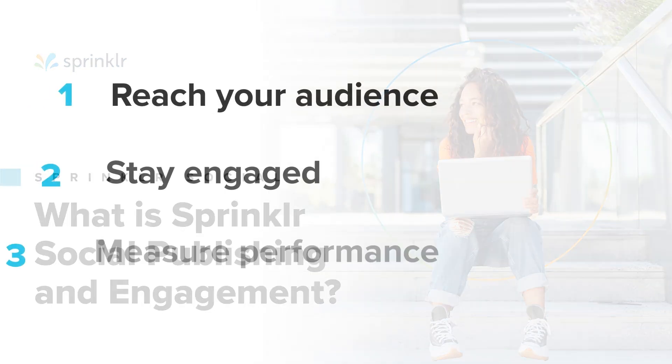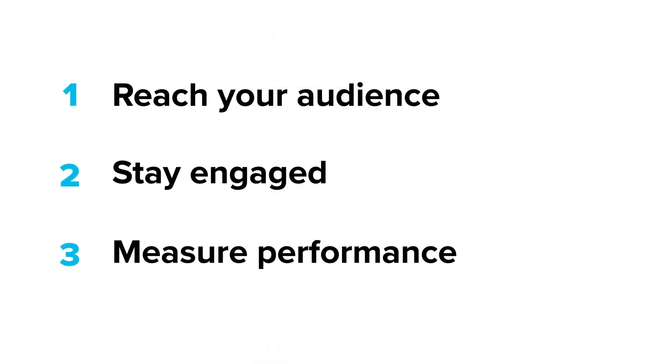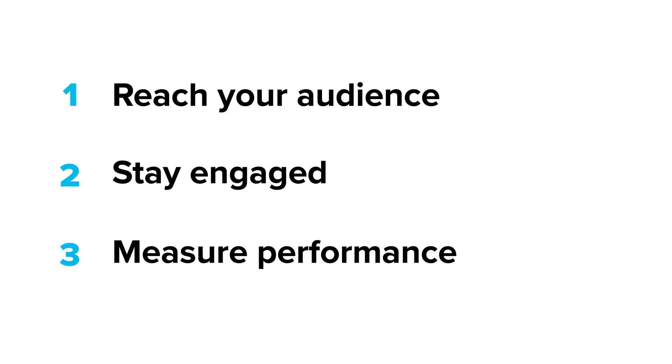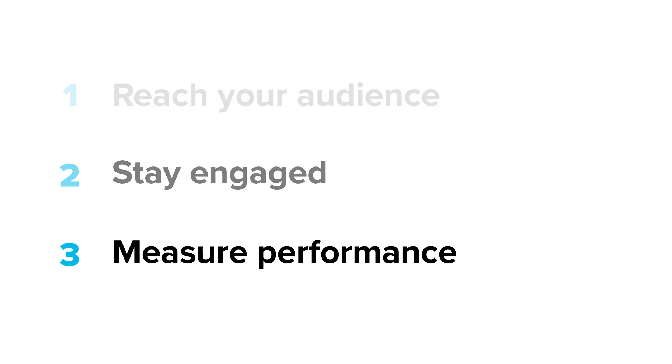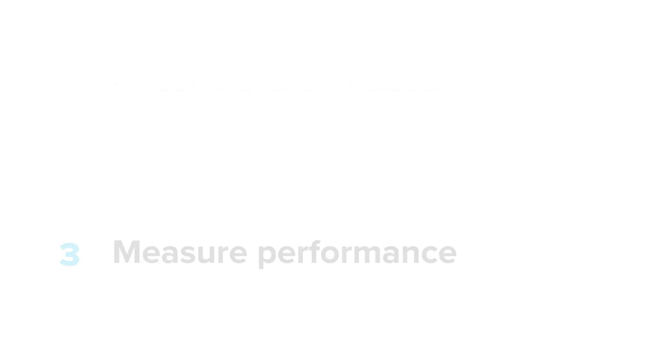Interacting with your customers, followers, and fans using Sprinkler social requires you first need to reach them by sharing content online, then you'll want to stay engaged with reactions and comments, and you'll also want to measure the campaign performance. So here's how you can do each of these with Sprinkler.